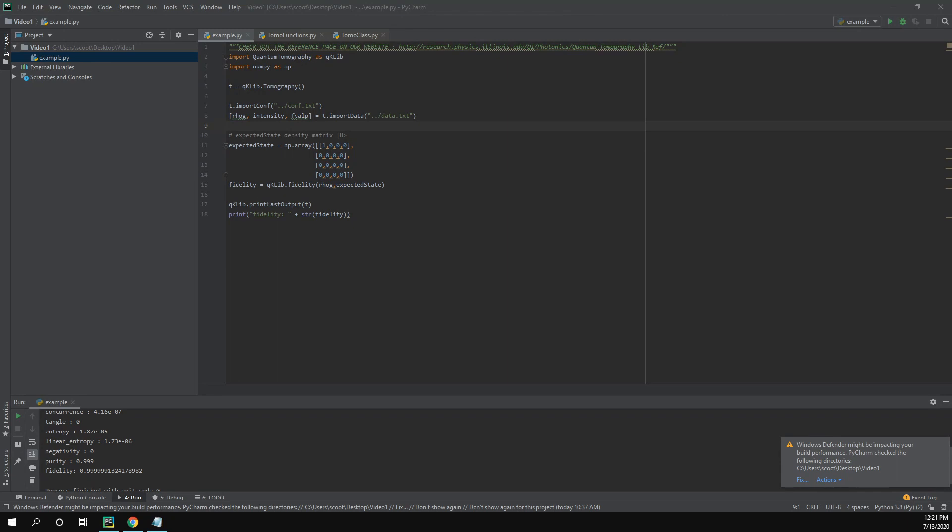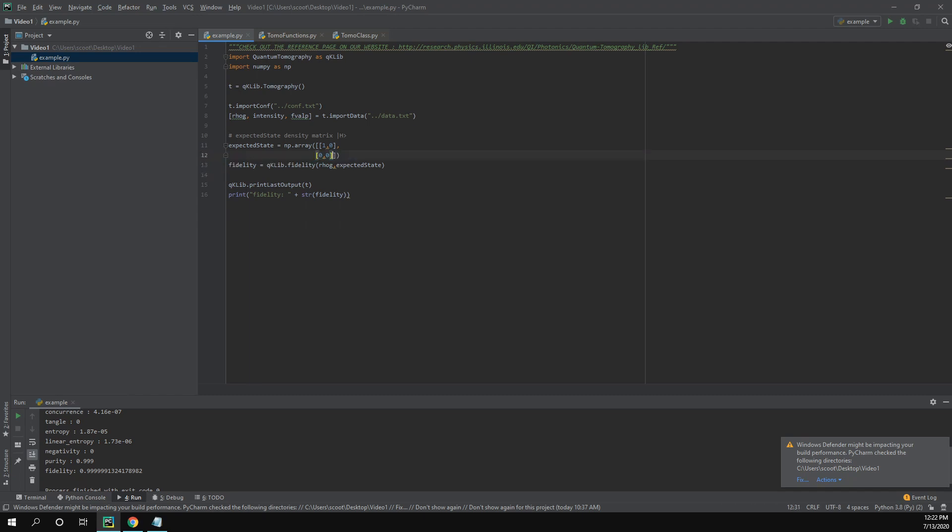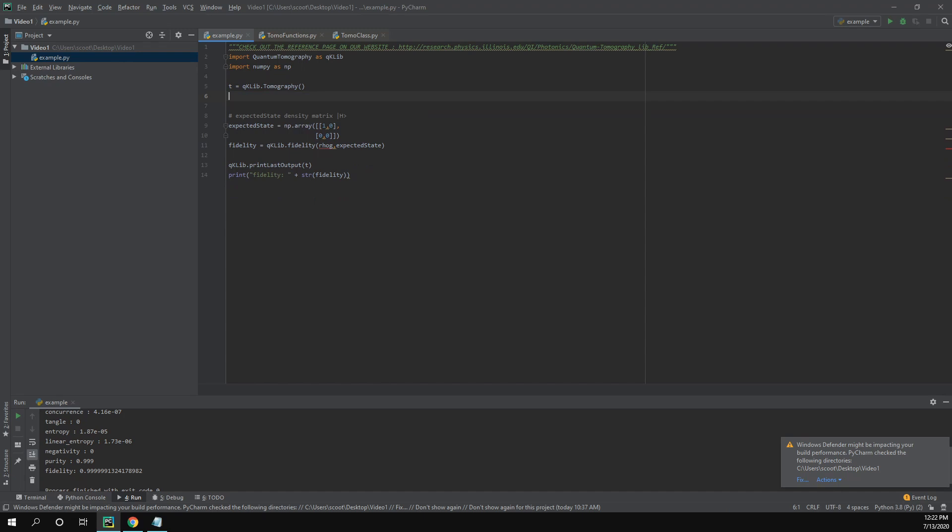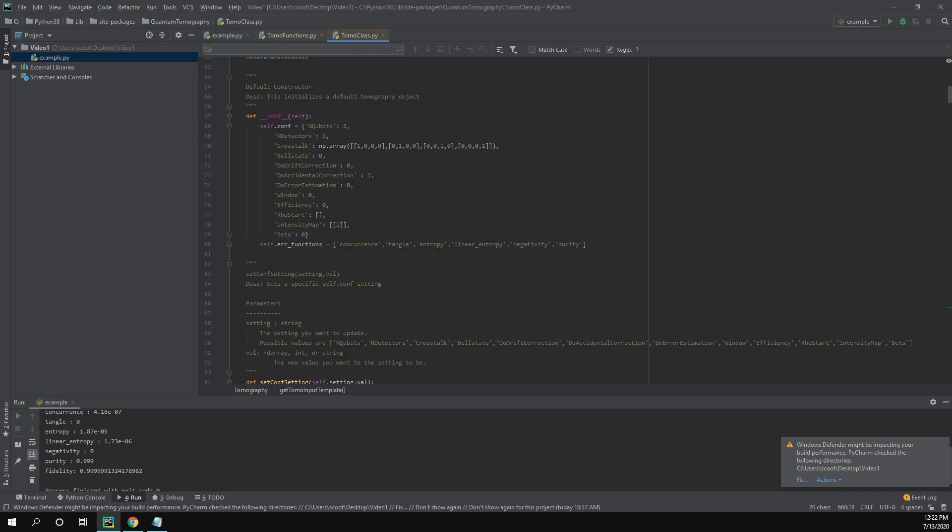Let's say we don't want to do that and we want to do everything in Python. So to do that, I'm going to create new data that corresponds to a single qubit that is horizontally polarized. So our expected state, what we should be getting out, should look something like this. We're not going to be using these files because that's data for a different tomography.